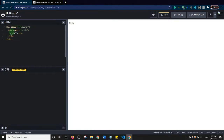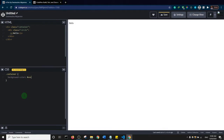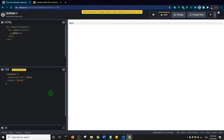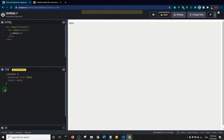I'll target the container class and give it a background color — let's say a gray, something like hash EE. I also want it to have a height. Right now it's really small because that's just the area the 'hello' text occupies, so I'll set the height to 100 viewport height units.